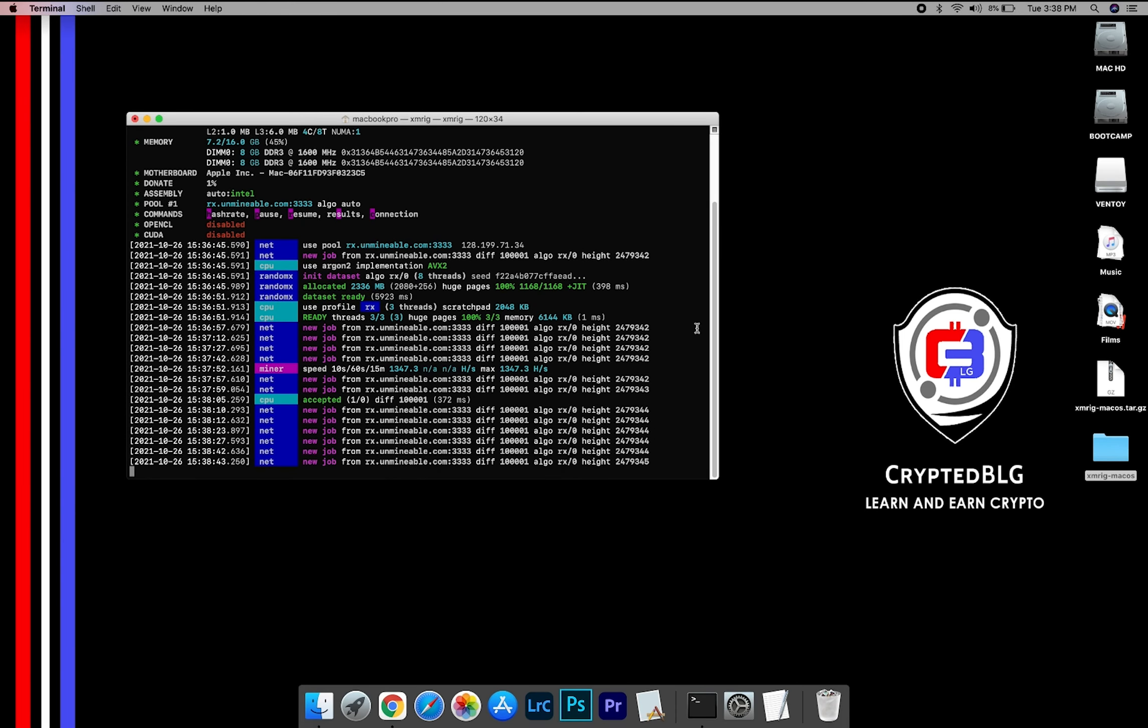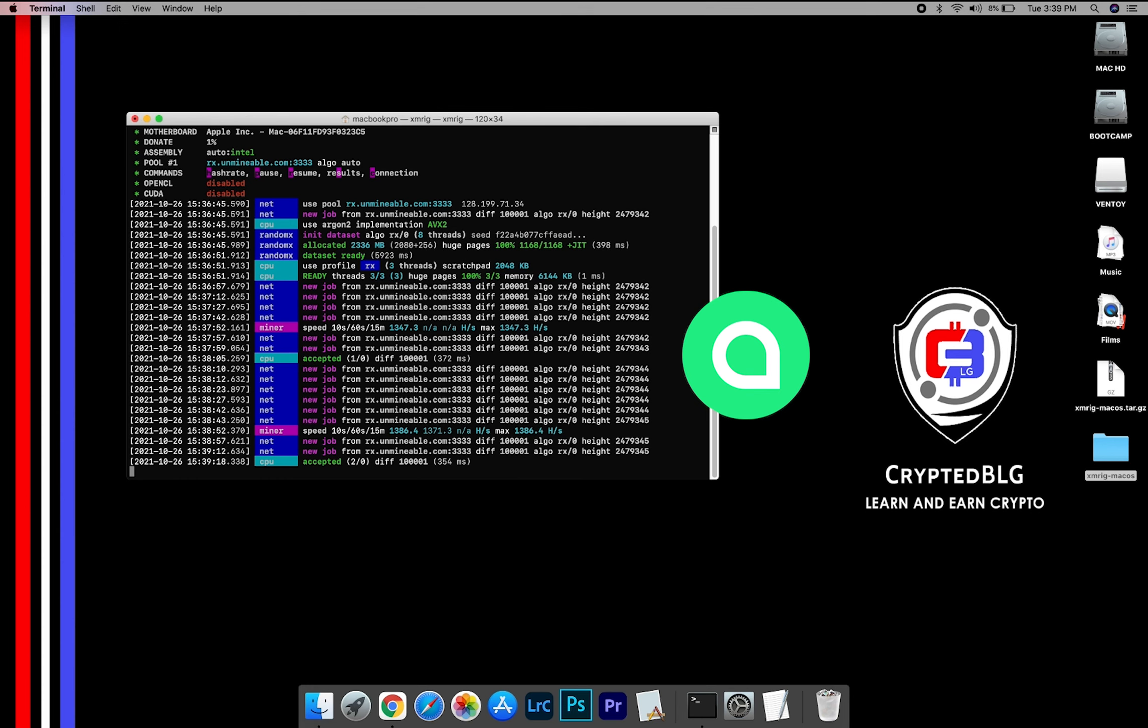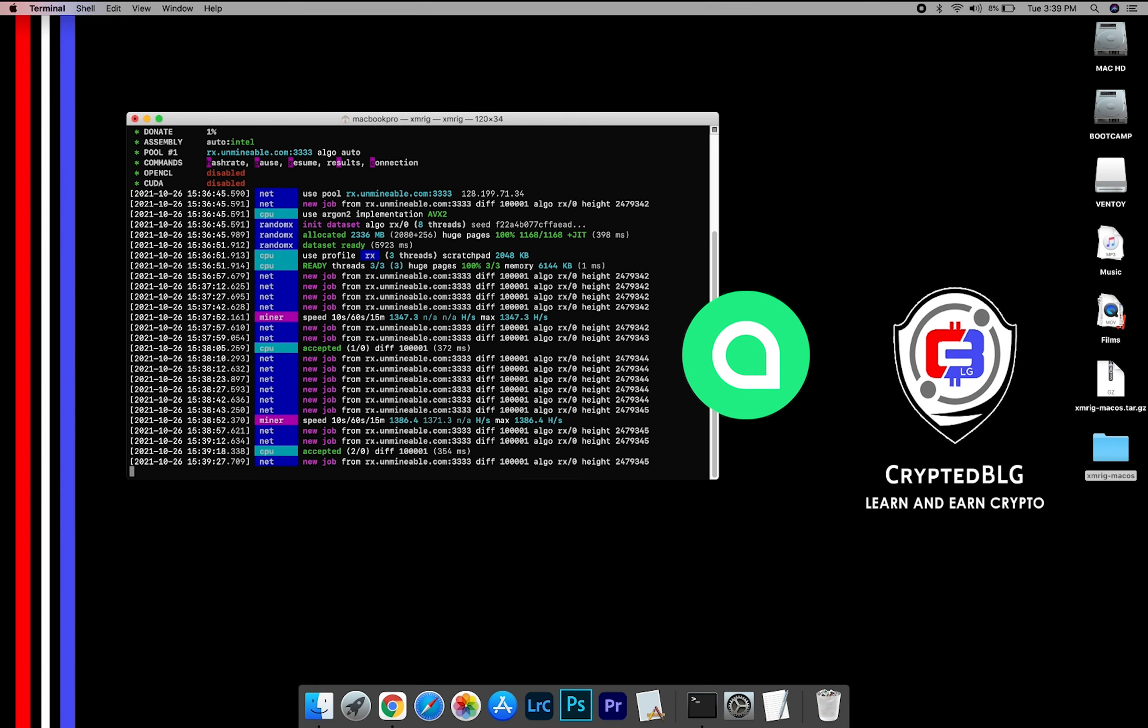In this video, I am going to show you how to mine CiaCoin on any Mac. So let's roll that intro.